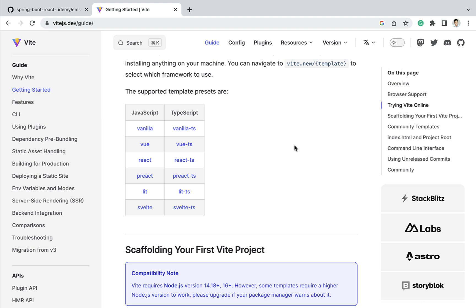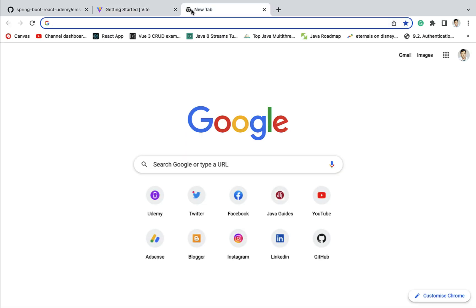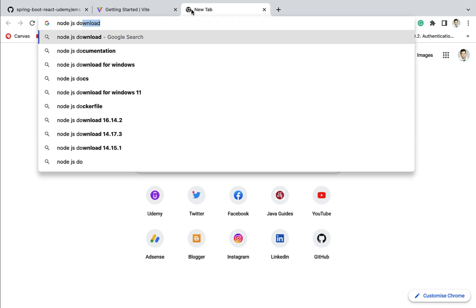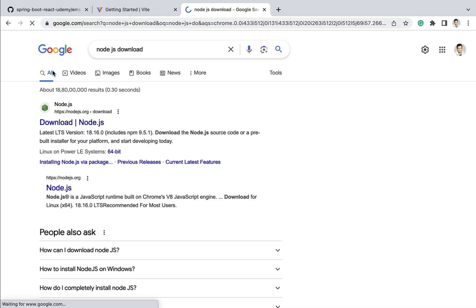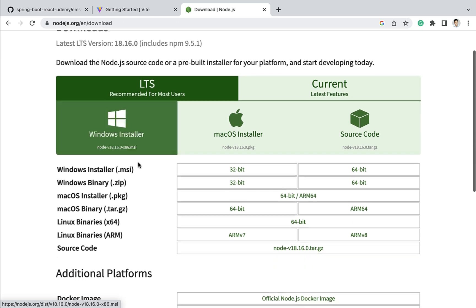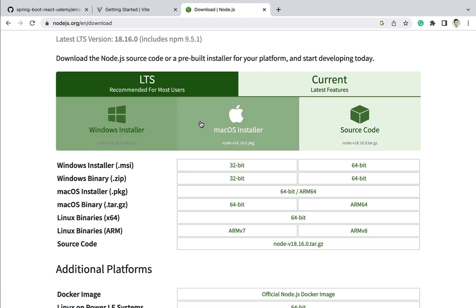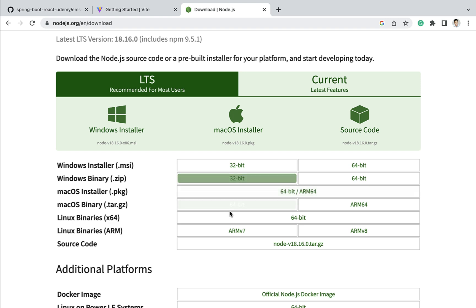In order to install Node.js, you can go to the official documentation download page and download Node.js as per your operating system and install it on your machine. npm comes with Node.js, so you don't have to install npm separately.